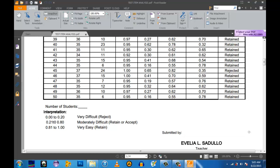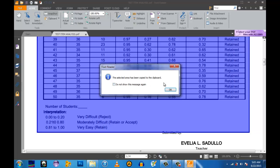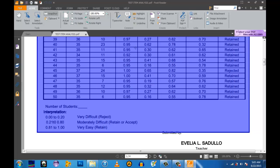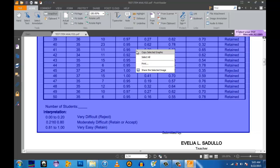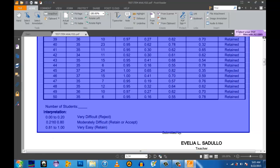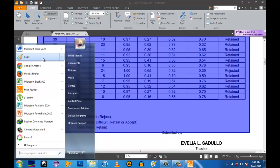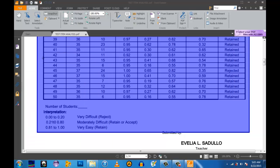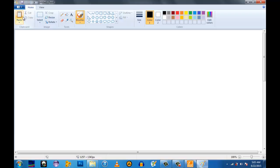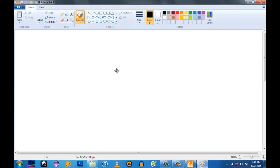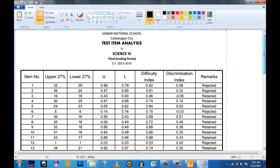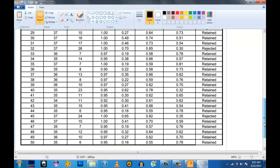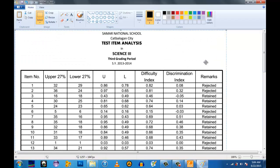Drag until you have covered all the content you want. Then right-click, select the graphic, and copy it. Then you have to open MS Paint. You can now paste the document in Paint — paste it. I have it here already.